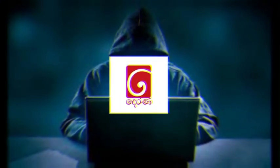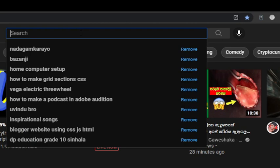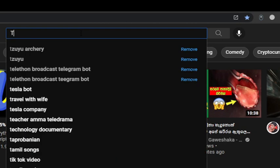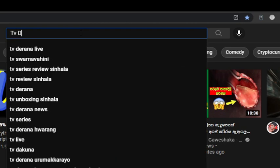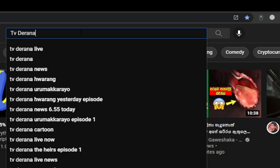This is a video about the TV Derana channel in Sri Lanka. This is my channel. This is your YouTube channel.